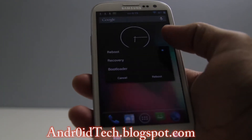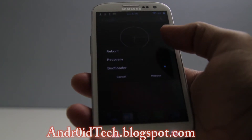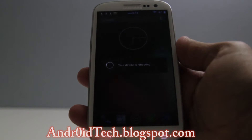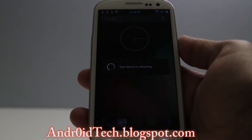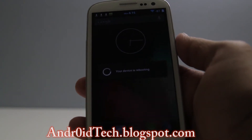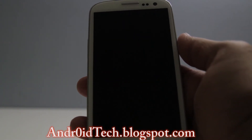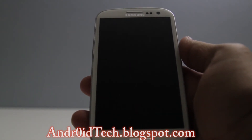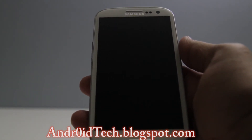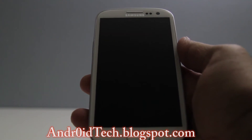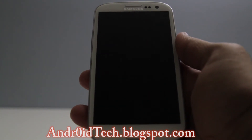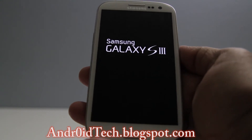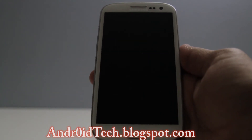If you have one of the custom ROMs which enables the extended power menu, then you can just put it into recovery from there. Otherwise, open up QuickBoot and press 'Reboot Recovery' and you will be put into ClockworkMod recovery or TWRP, depending on what recovery you have. The process will be the same on all other Galaxy S3 variants.